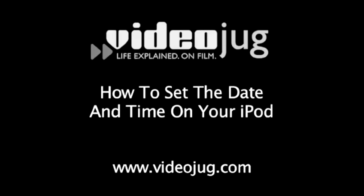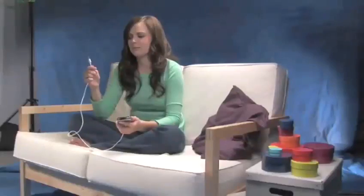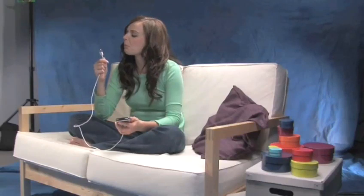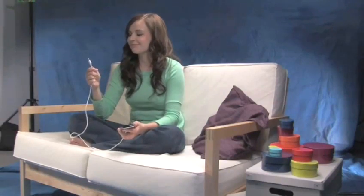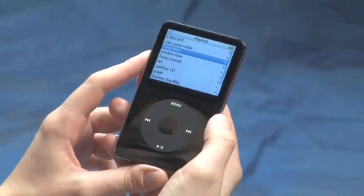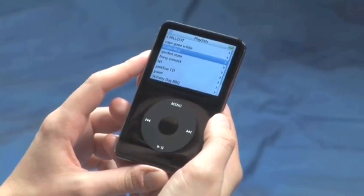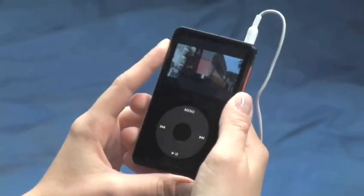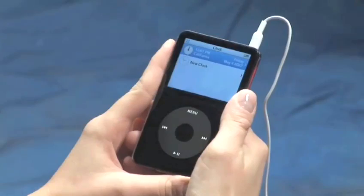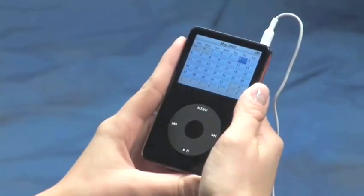How to set the date and time on your iPod. Hello and welcome to VideoJug. If you don't know what time, or even day it is, your iPod will tell you. In addition to carrying all your photos, songs and videos, your iPod has a clock and calendar as well.